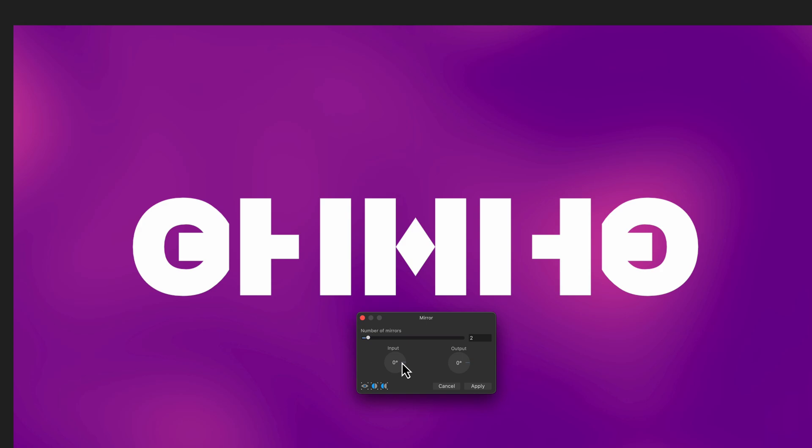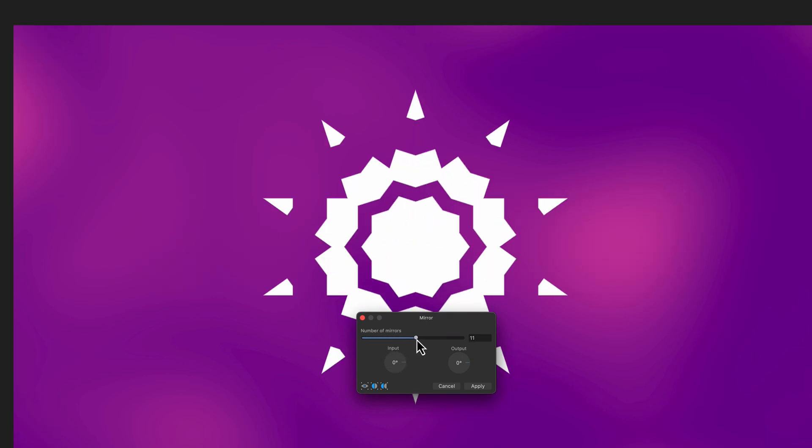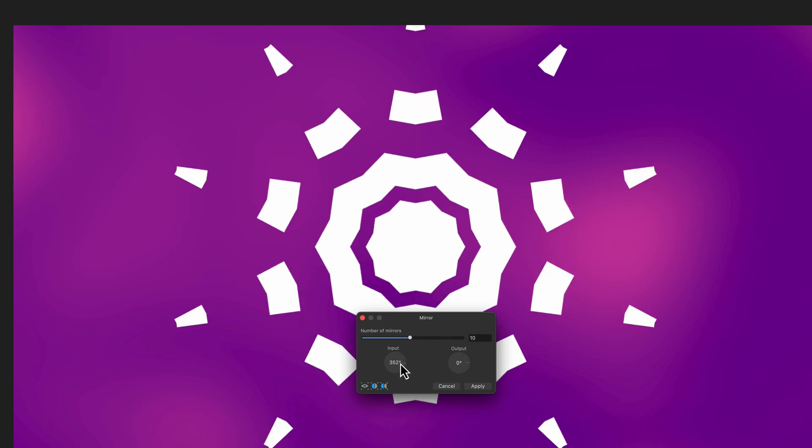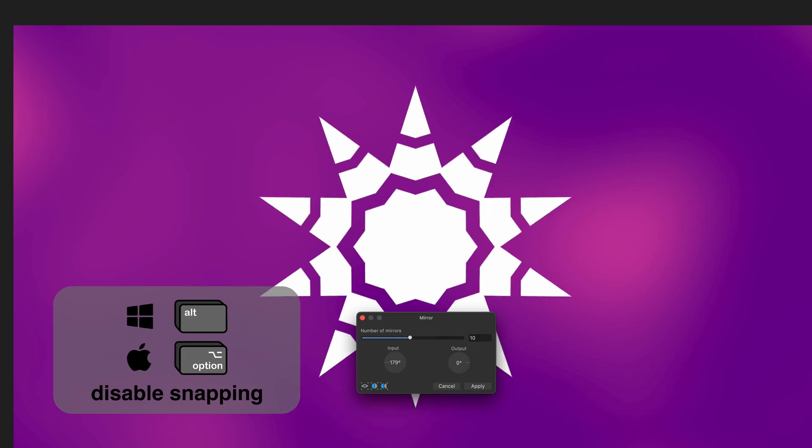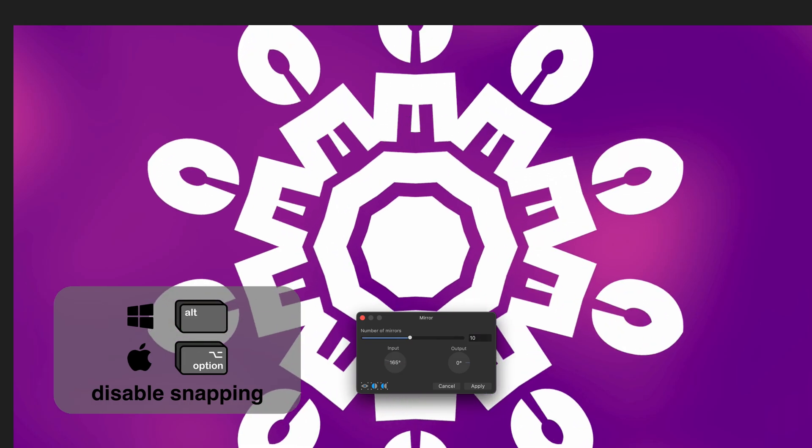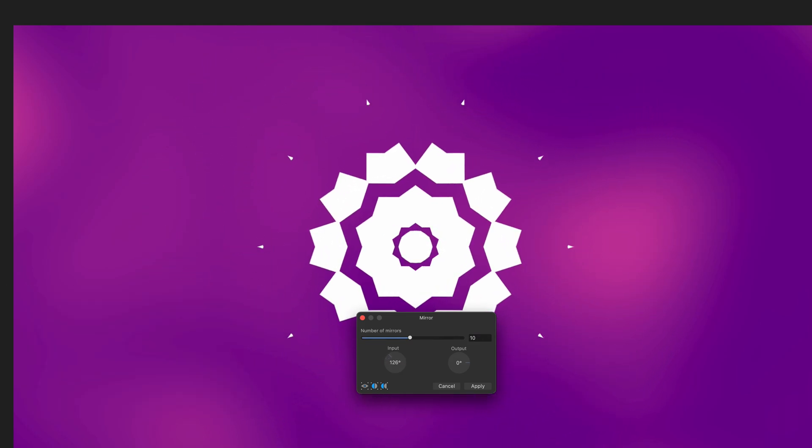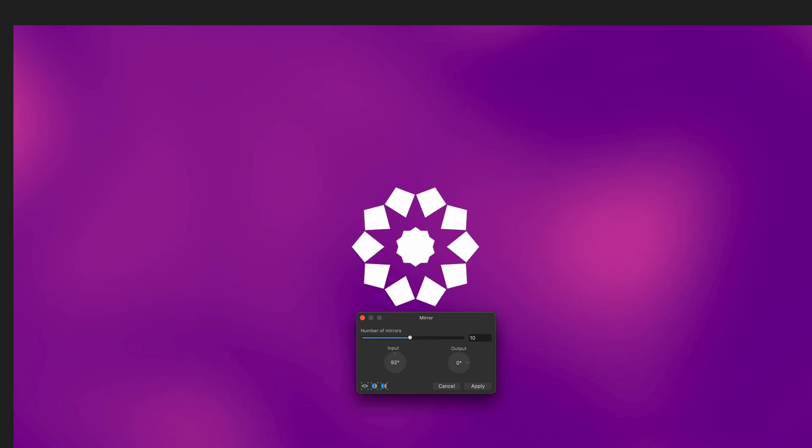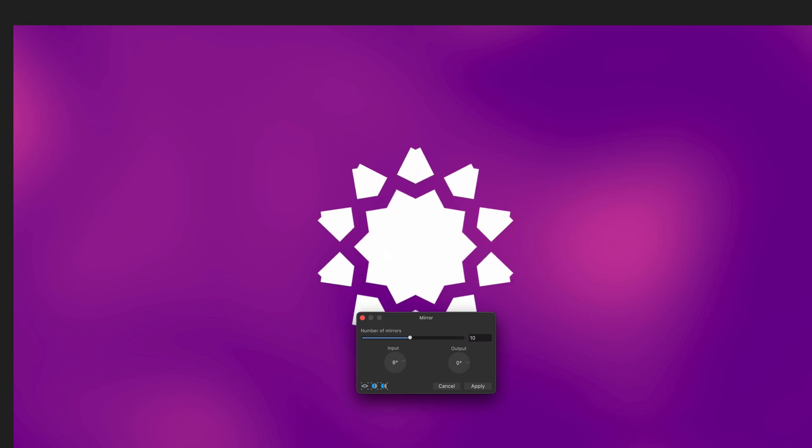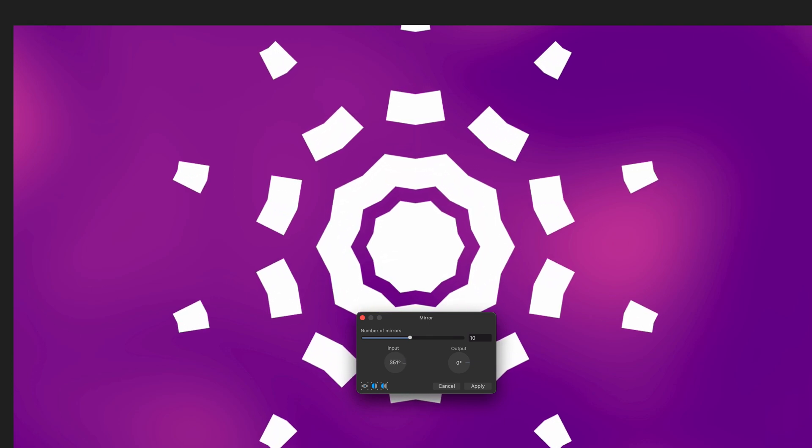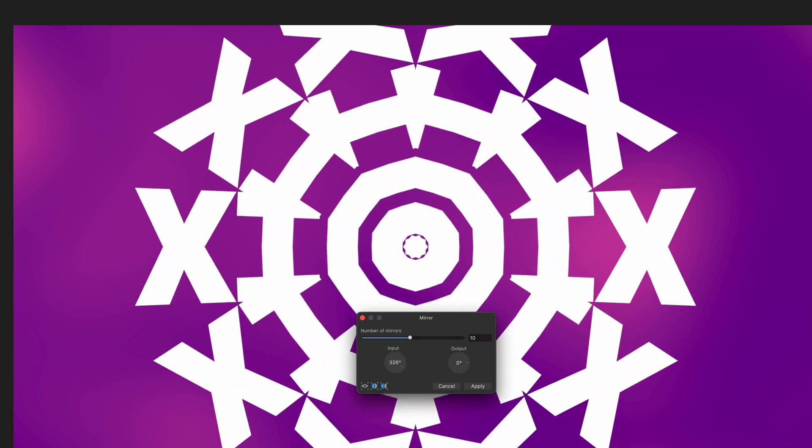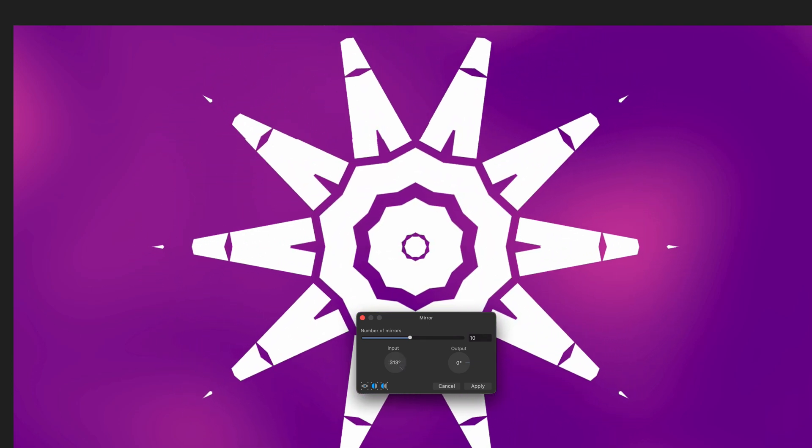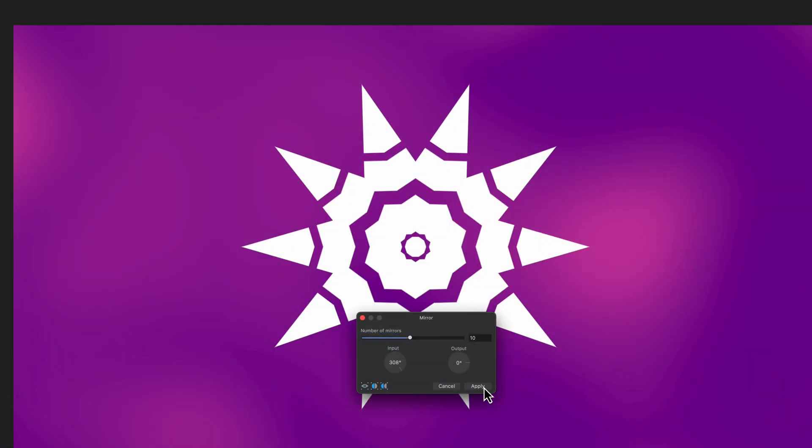Now to get the effects you saw at the beginning of the video, we can just crank up the number of mirrors and play with the input angle. By default the angle control snaps to 45 degrees, but by holding the alt or option key we can turn off the snapping and easily move in one degree steps. As you can see, just playing with the mirror count and the angle we get pretty cool results. It's just fun playing with it.